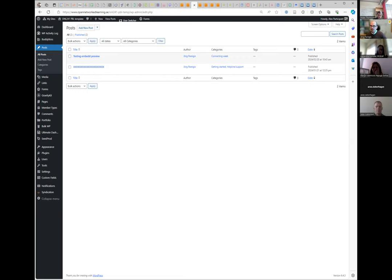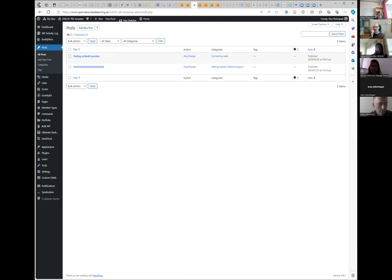Tags and categories function differently. Tags are more context-specific and narrowly focused — for example, 'reflection' or 'ONL' could be tags. Categories are broader. In WordPress, you would tag a post with many different, specific terms, while the category describes it more broadly.